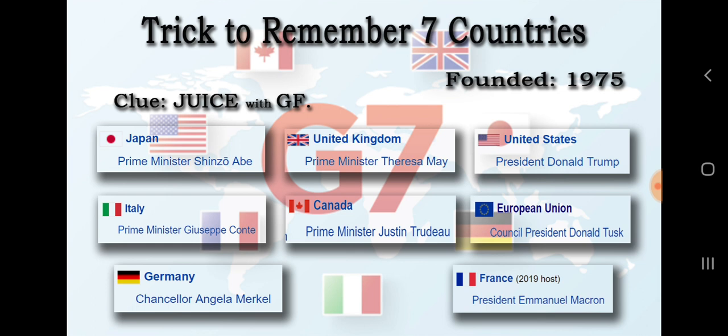If you know the G7 countries, you can also apply this to questions about the G20. For example, exam questions may ask which of the following countries does not belong to the G7. If you know the G7 countries using the clue, you can easily answer.